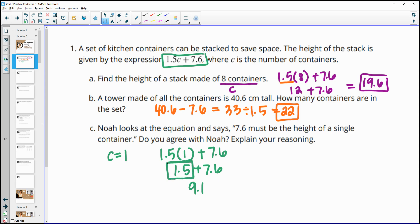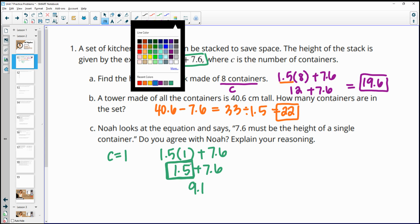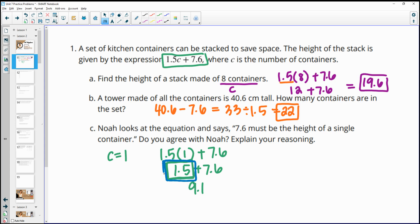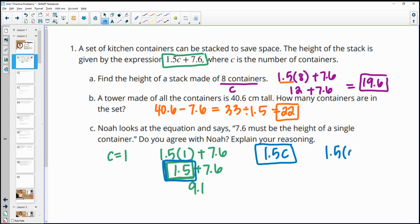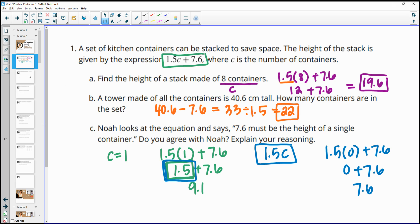So Noah's claim is not really true. The height of a single container is actually 1.5 — that's what's changing based on the number of containers. If we plug in zero containers, we get 7.6, which means 7.6 represents the height of whatever the containers are being stacked on top of. So this statement is not true.